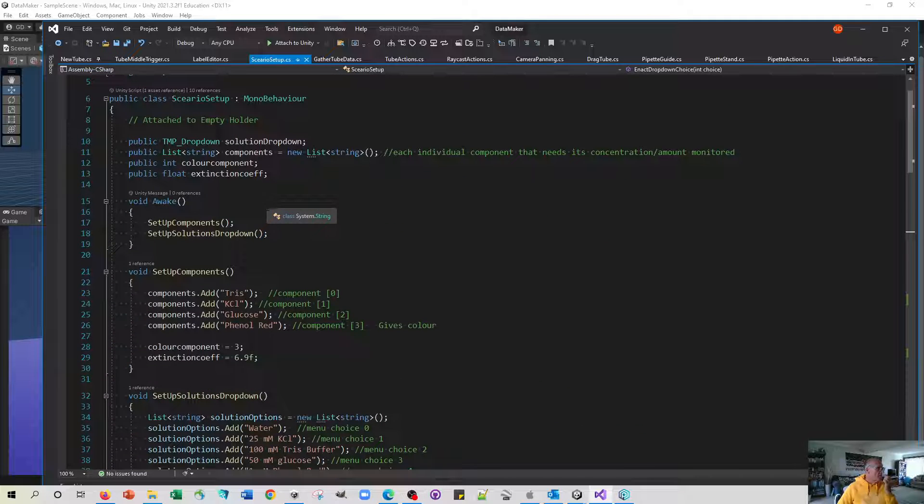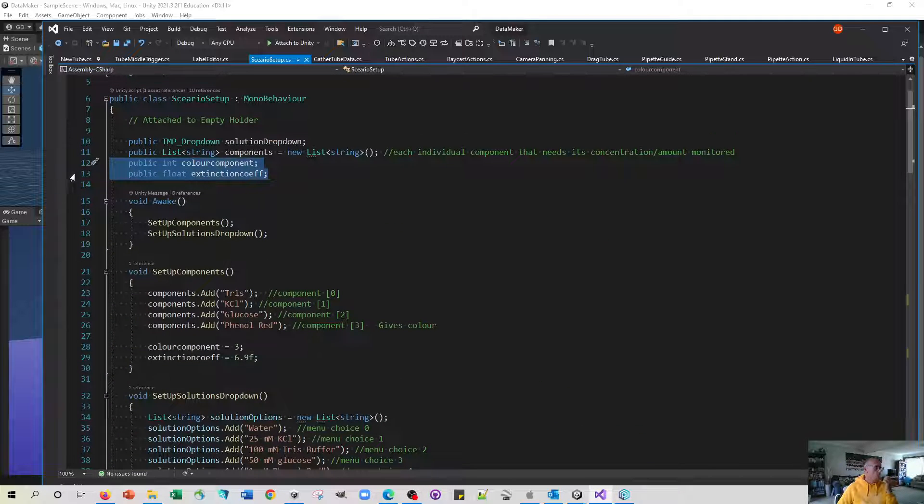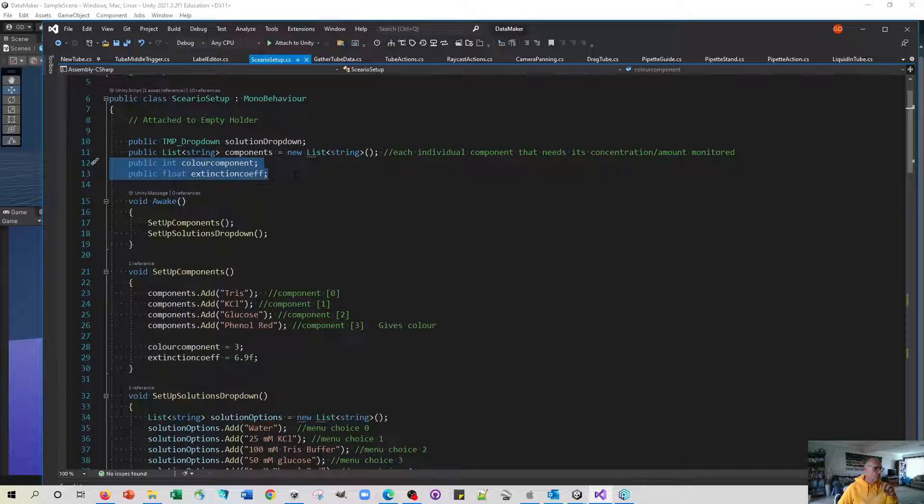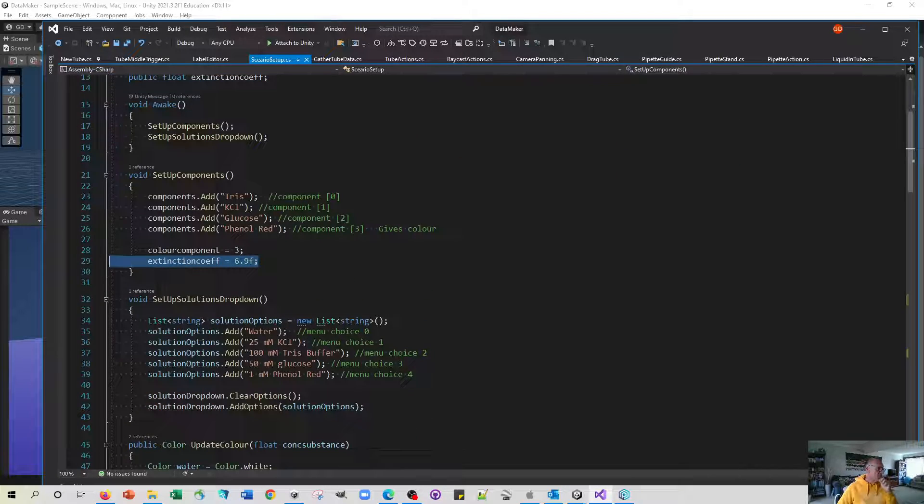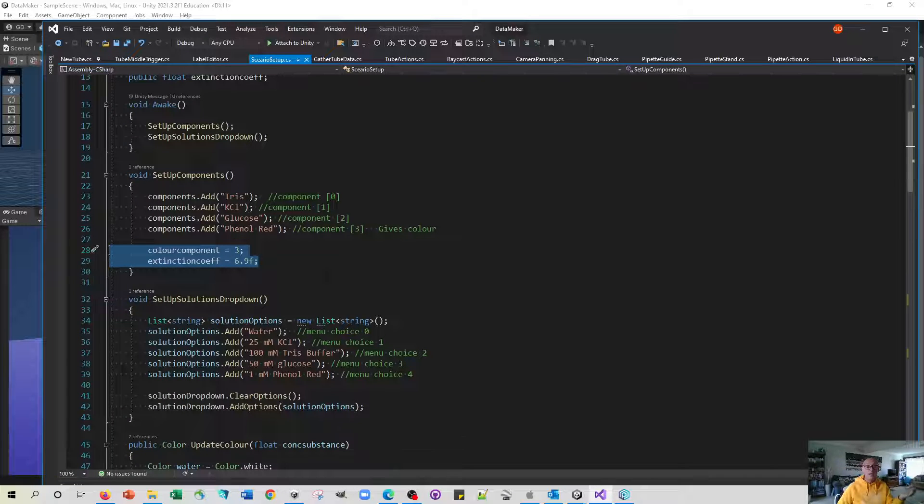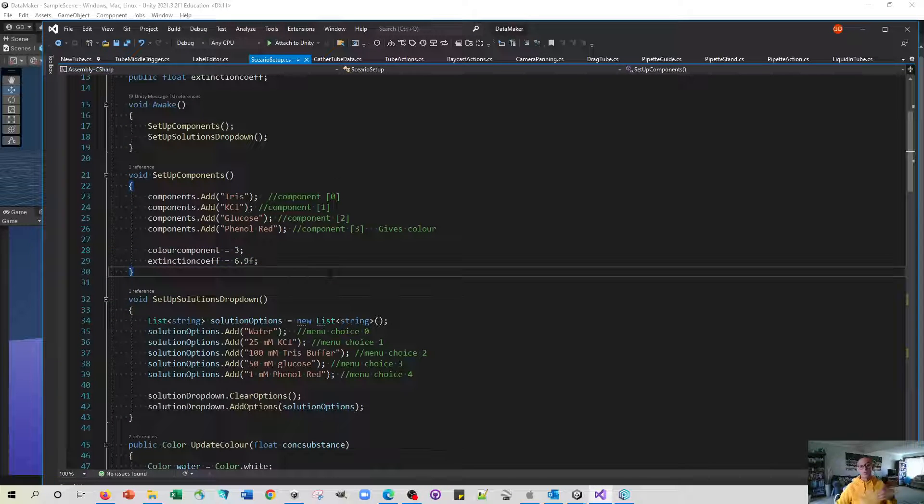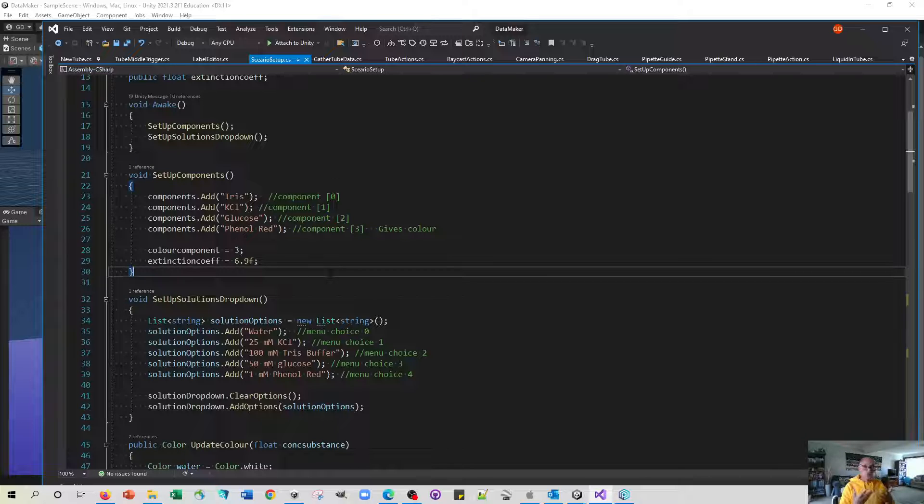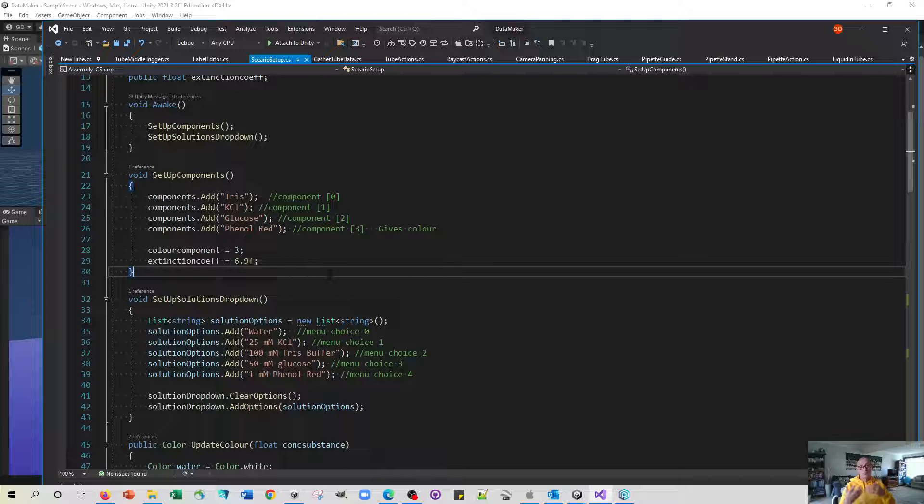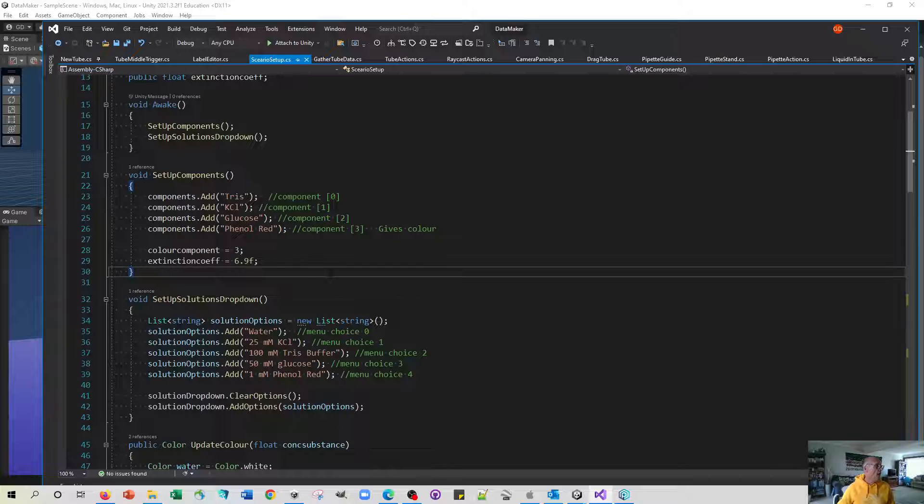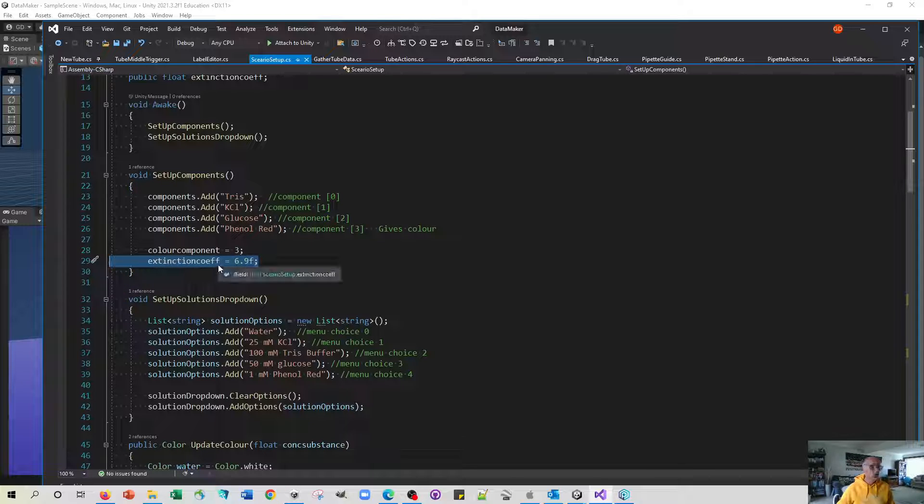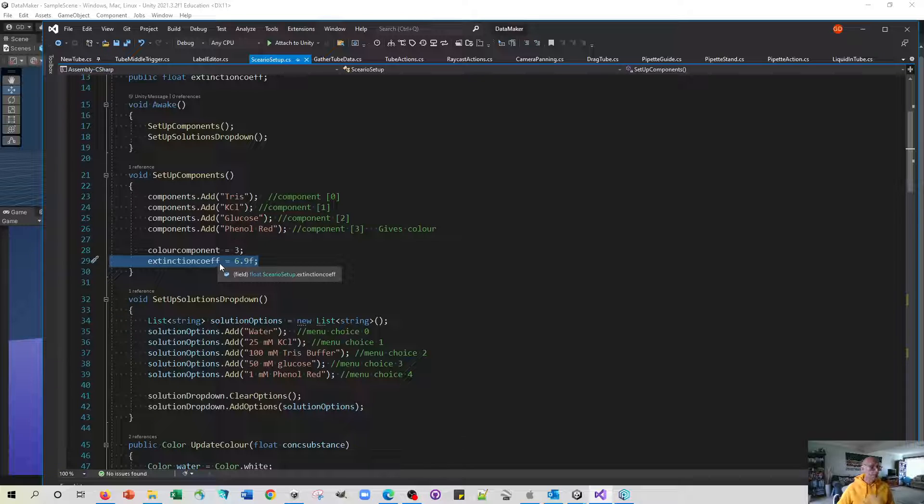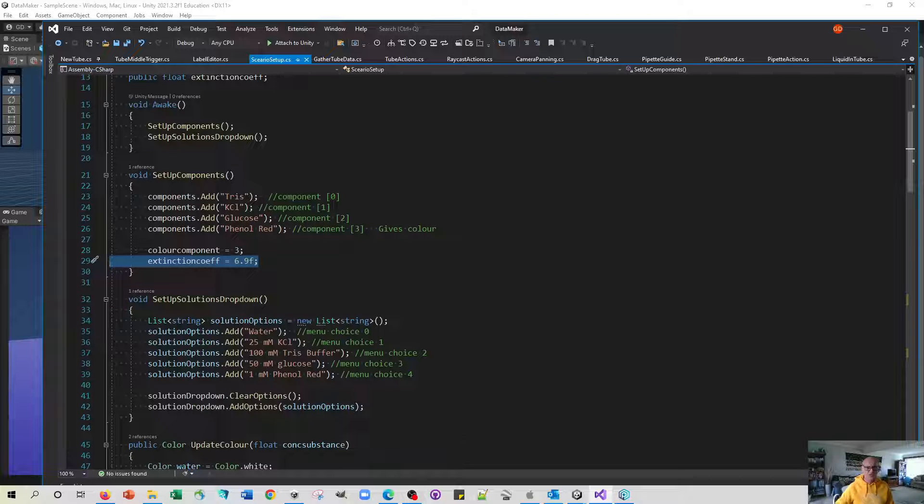We've also added two other things: which component is going to provide the color and what the extinction coefficient is going to be. That means that after we define the components, in any script that needs to do anything with color like the action script or the liquid in the tube script, we know which compound concentration to take into account when we're deciding what the color should be. And when we do our gathering tube data we know which compound to look at in order to calculate the absorbance and what the extinction coefficient should be.